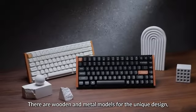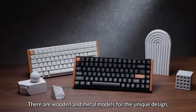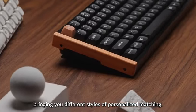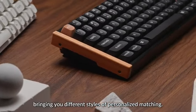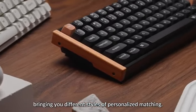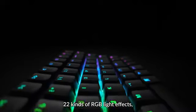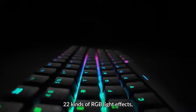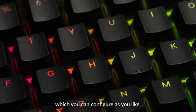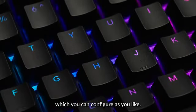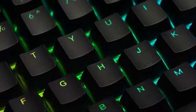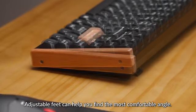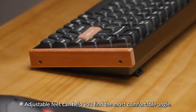There are wooden and metal models for the unique design, bringing you different styles of personalized matching. 22 kinds of RGB light effects which you can configure as you like. Adjustable feet can help you find the most comfortable angle.